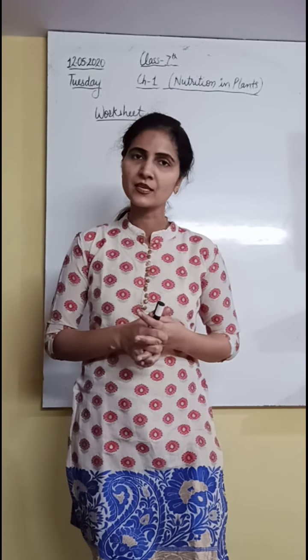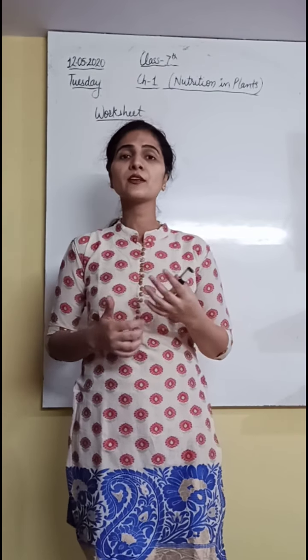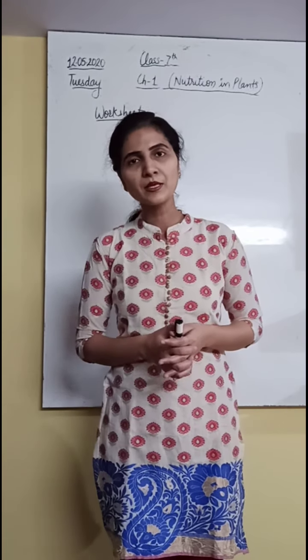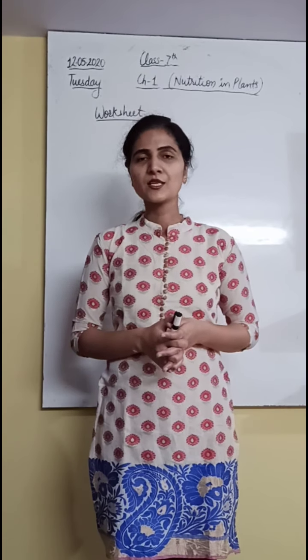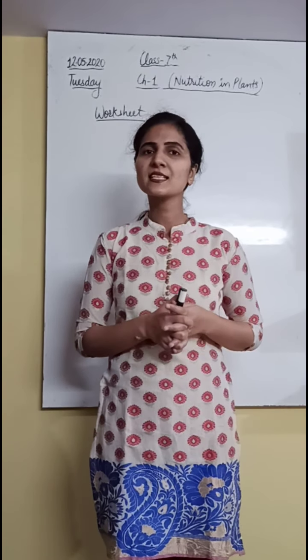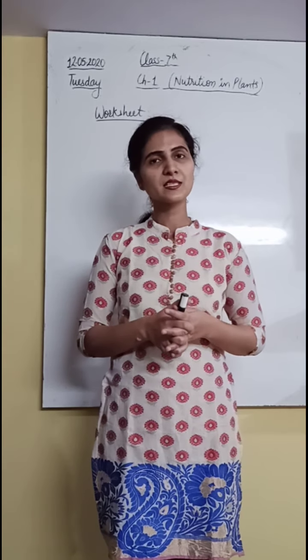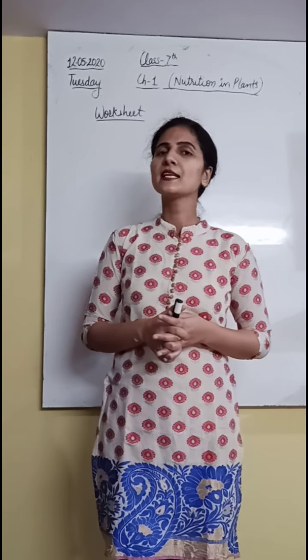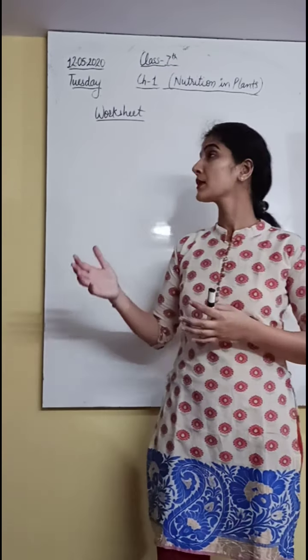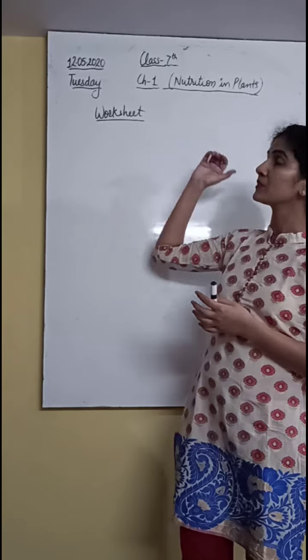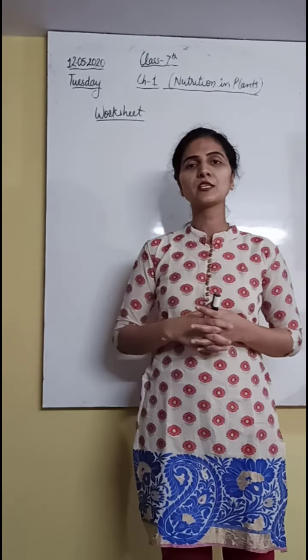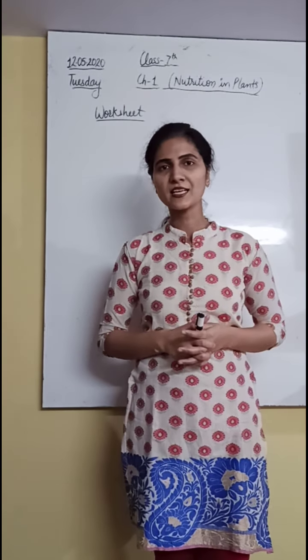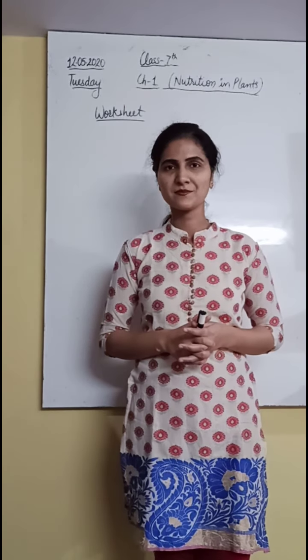Students, let's start our first worksheet of this session that comes from the chapter nutrition in plants. Let's start our worksheet.